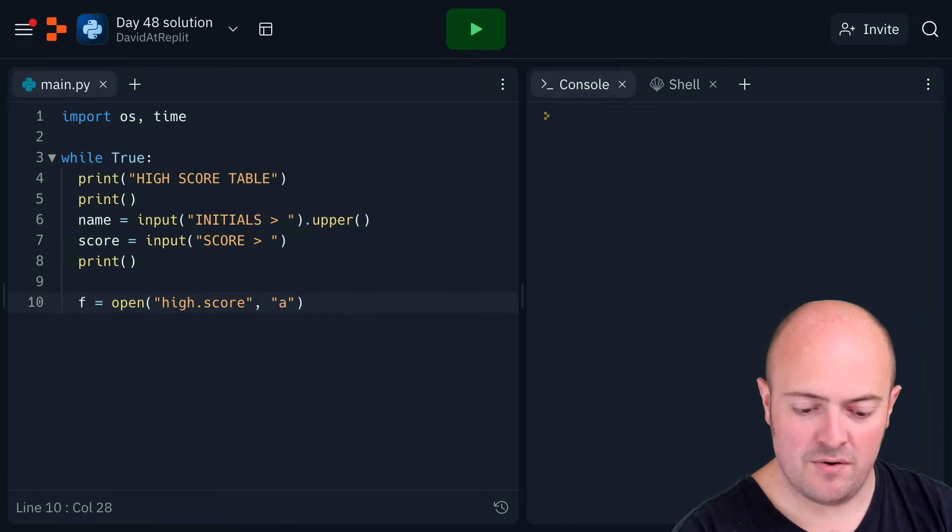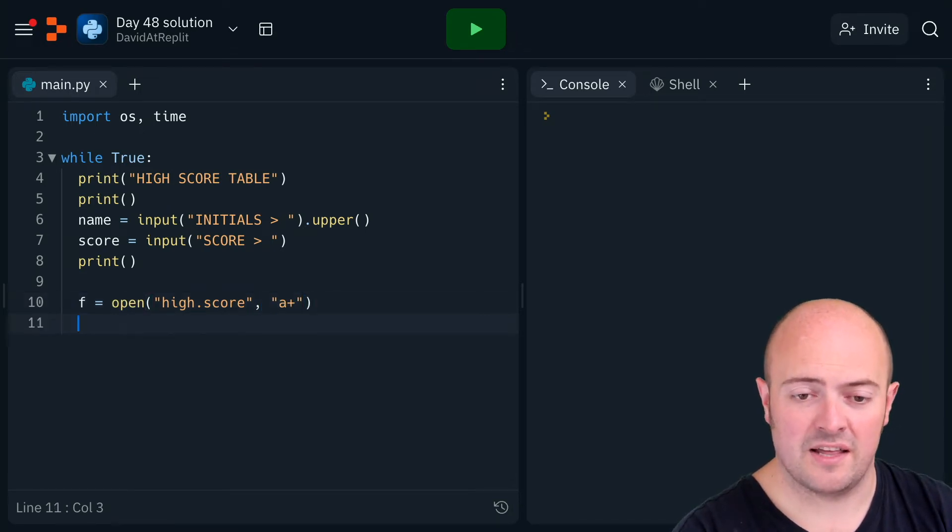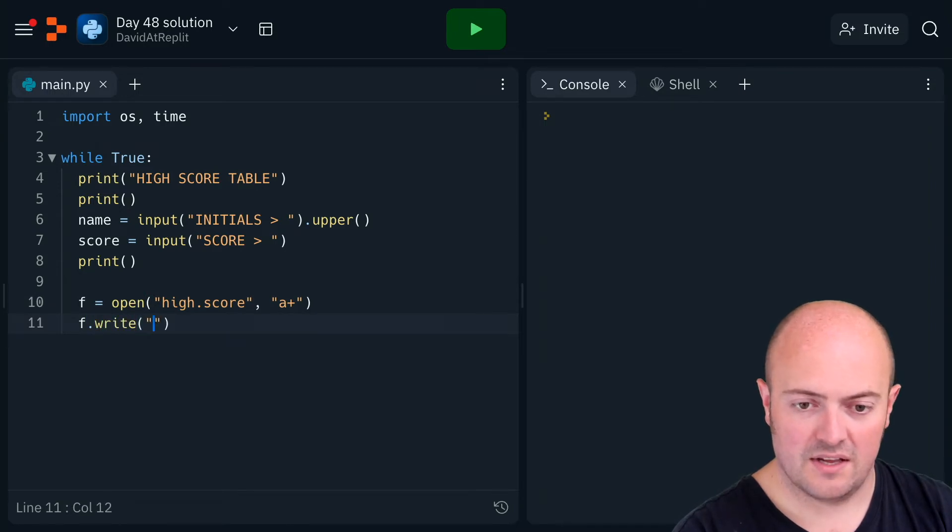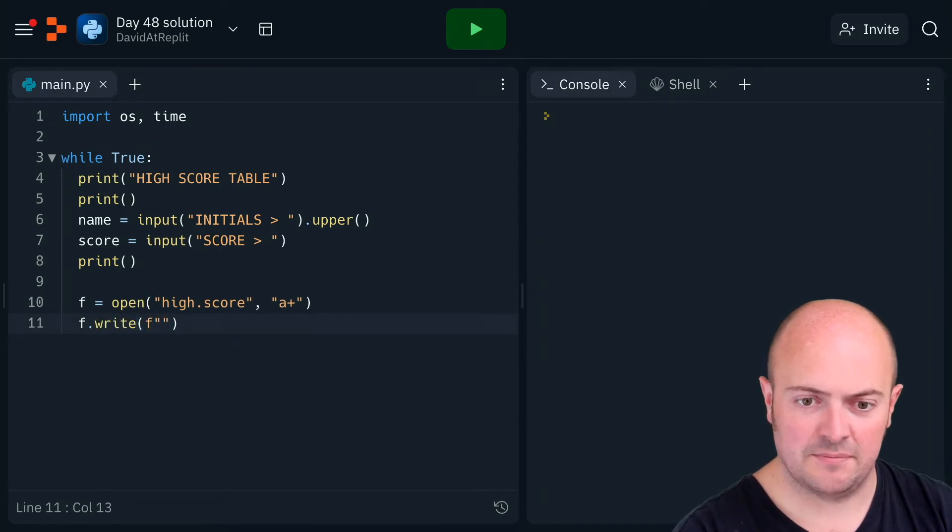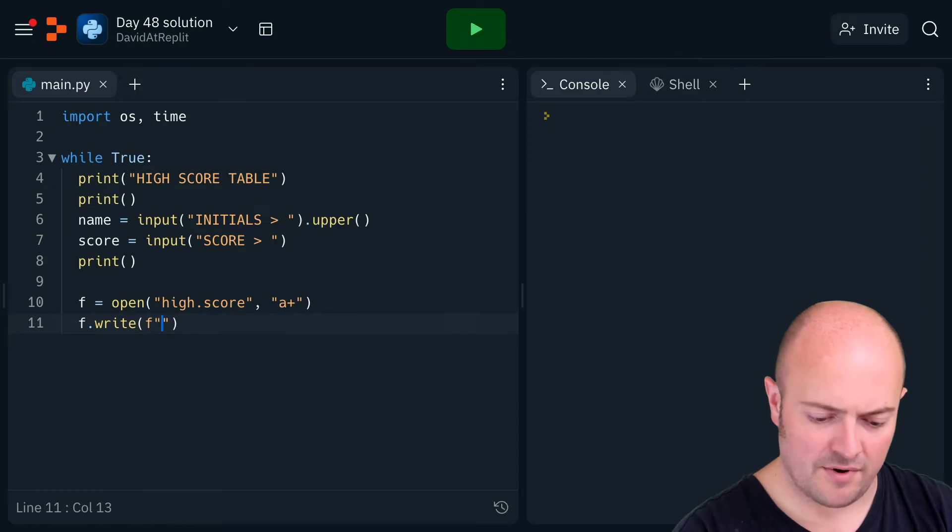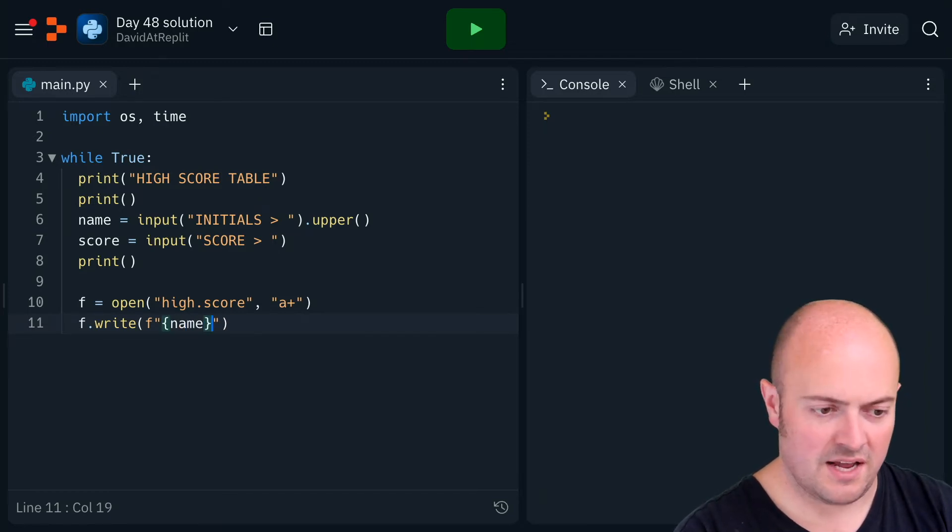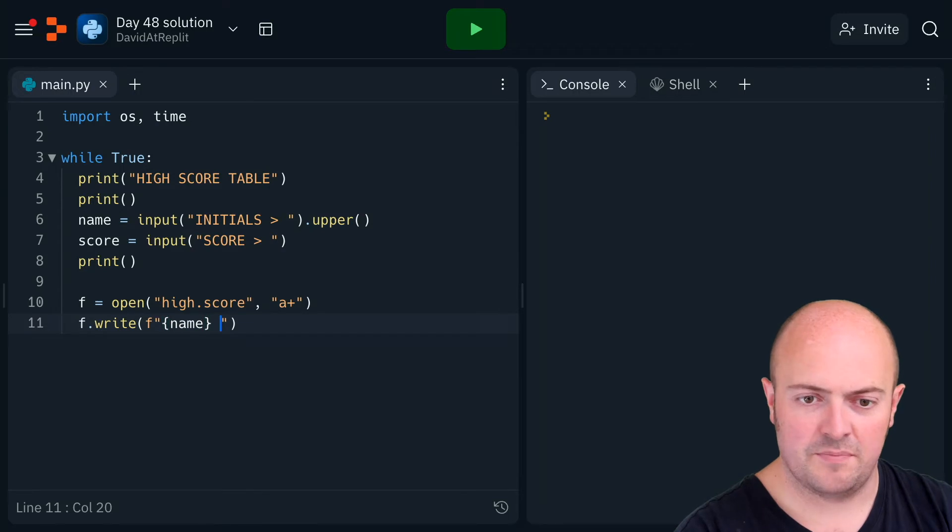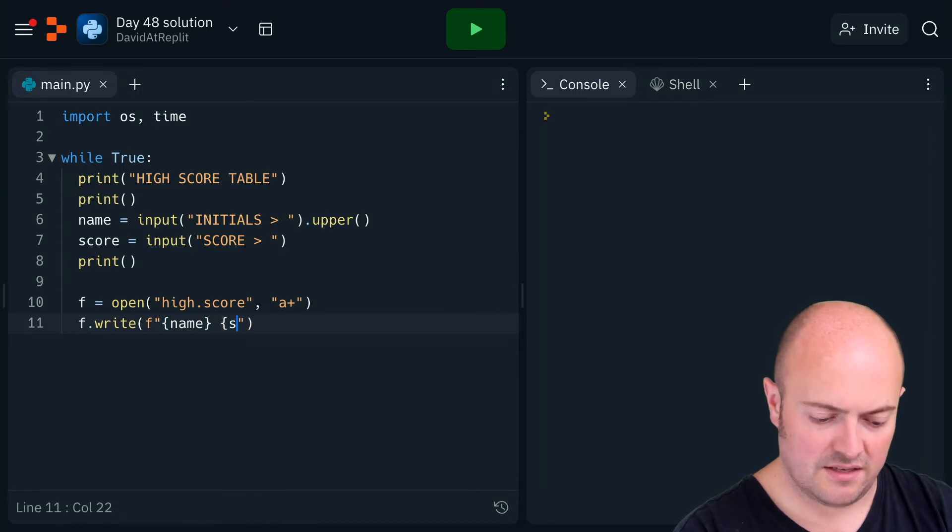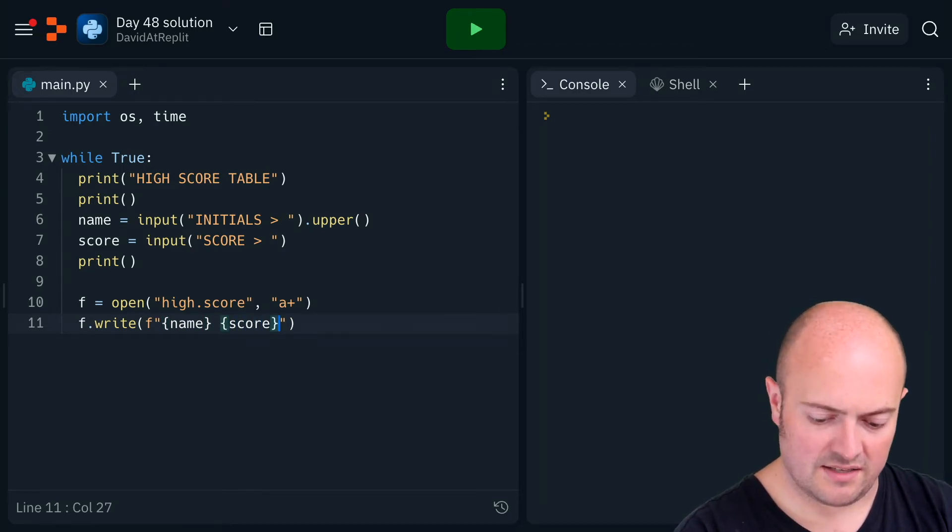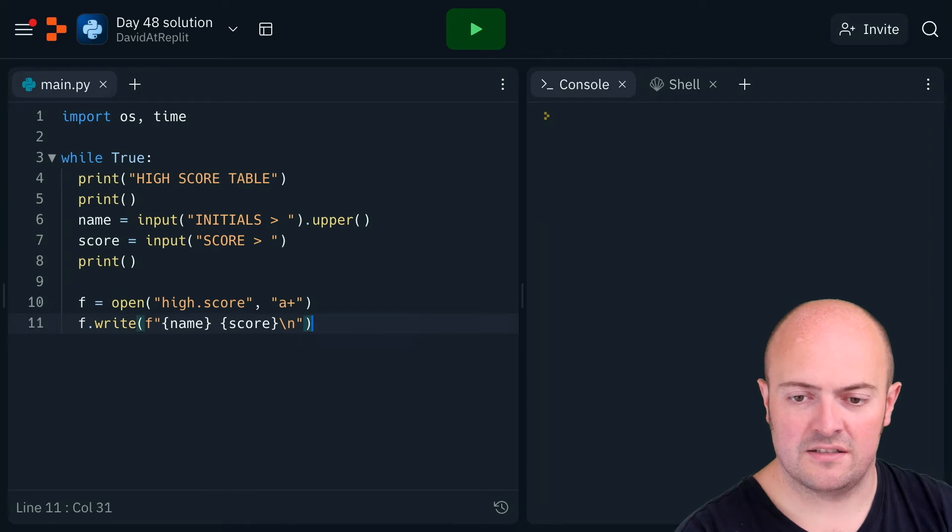in append mode. I'm going to use a plus in case there's no file there. F dot write - let's make it an f-string, it's nice and easy. I'm going to write the name, space, and the score, then slash n